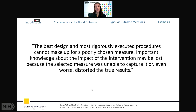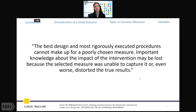I thought this was a fitting quote to help orient people to this issue: "The best design and most rigorously executed procedures cannot make up for a poorly chosen measure. Important knowledge about the impact of the intervention may be lost because a selected measure was unable to capture it, or, even worse, distorted the true results."